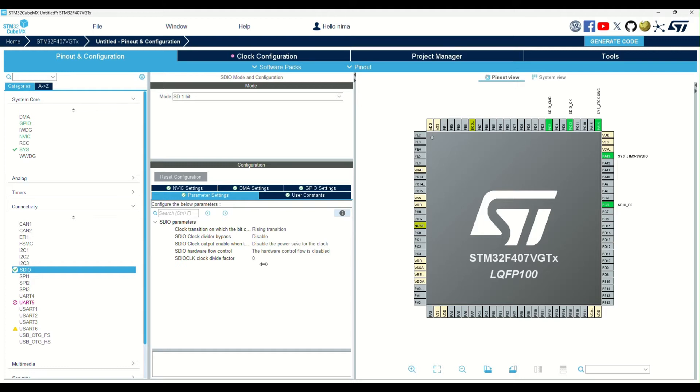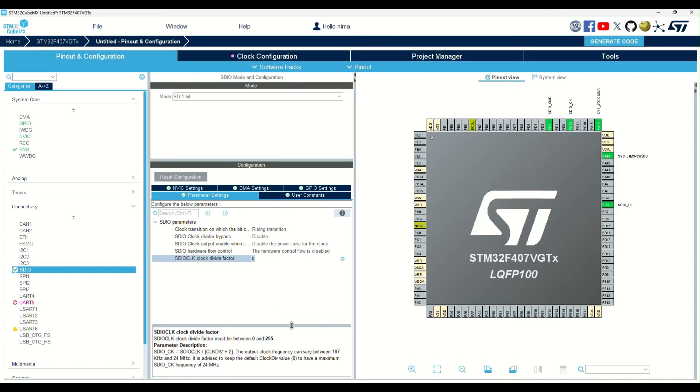Here, I use a clock divider factor to divide the clock of the SD peripheral. As you can see, you can calculate it using this formula.